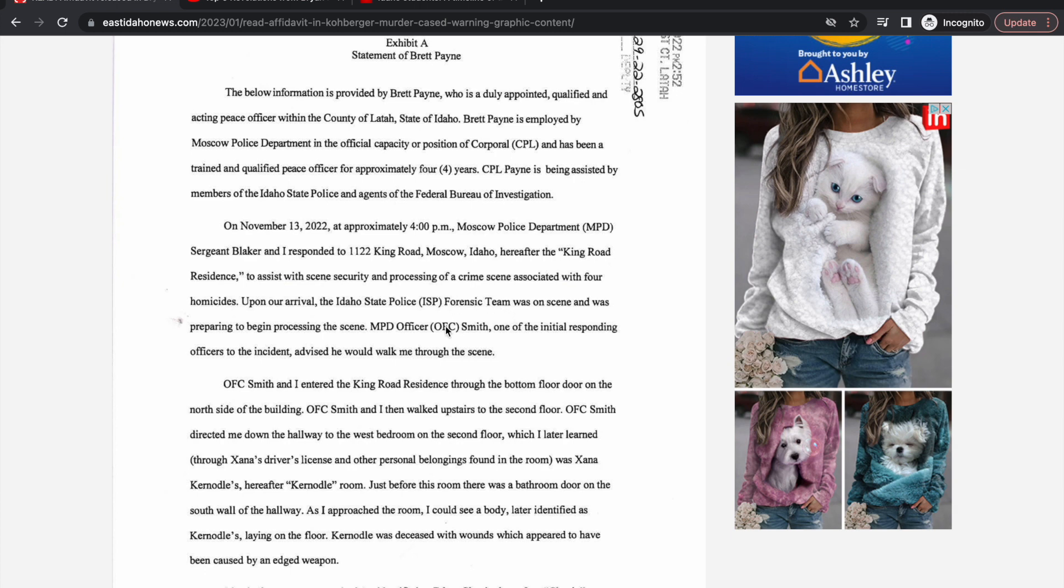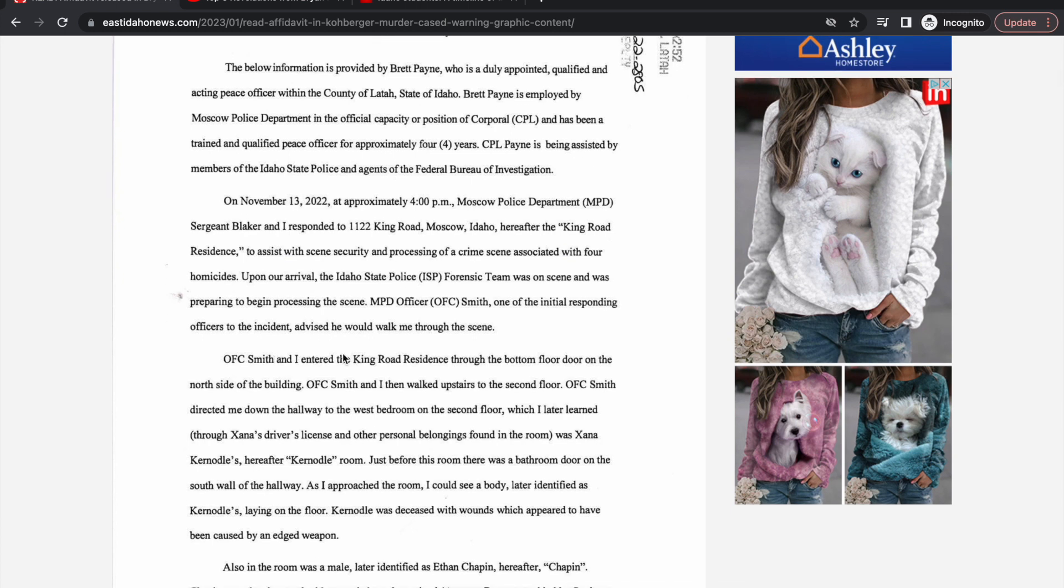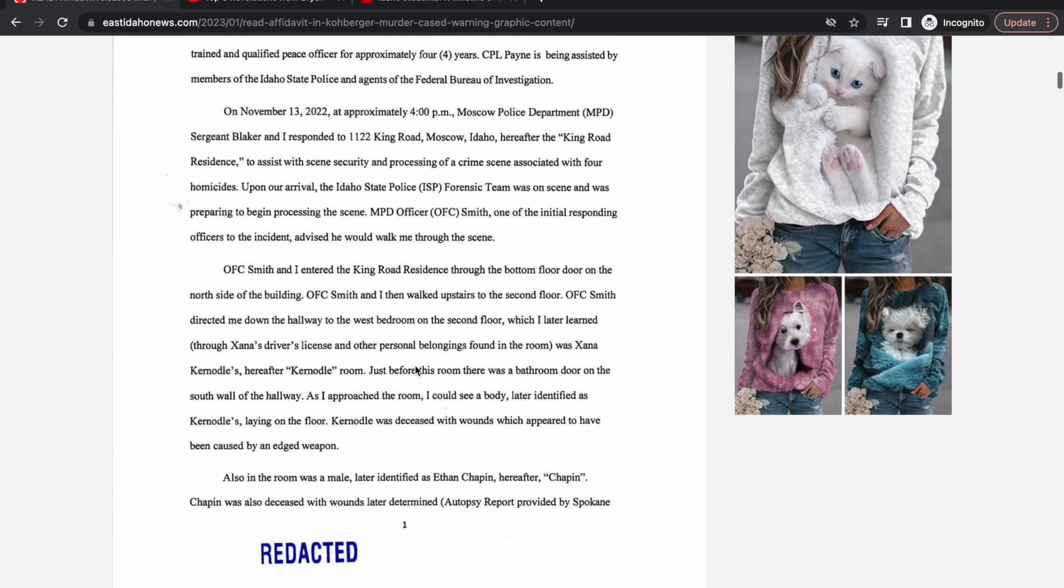The forensic team is looking to pick up things such as DNA, process the scene, find any type of murder weapon, testing the blood and things like that. MPD officer Smith, one of the initial responding officers, advised he would walk me through the scene.